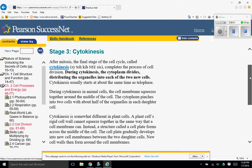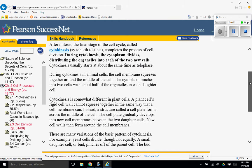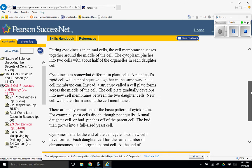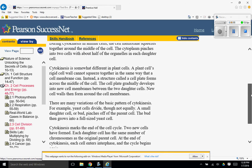Cytokinesis is somewhat different in plant cells. A plant cell's rigid cell wall cannot squeeze together in the same way that a cell membrane can. Instead, a structure called a cell plate forms across the middle of the cell. The cell plate gradually develops into new cell membranes between the two daughter cells. New cell walls then form around the cell membranes.